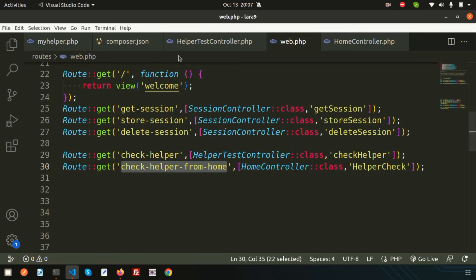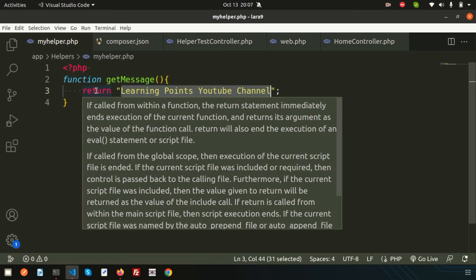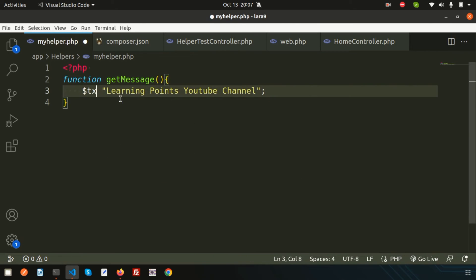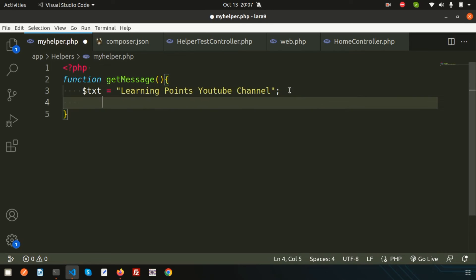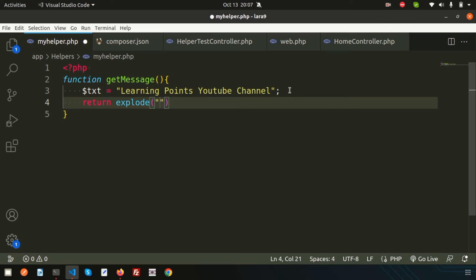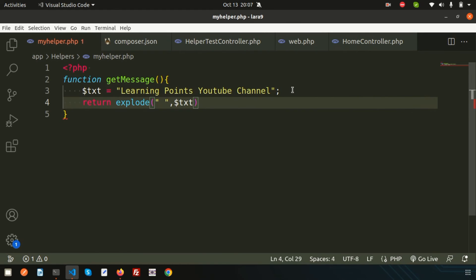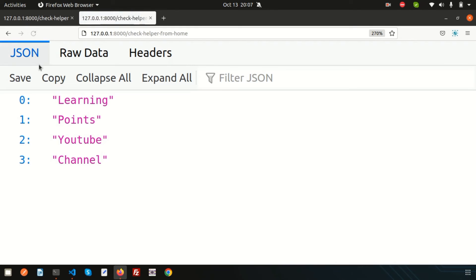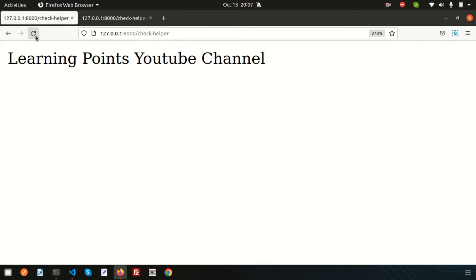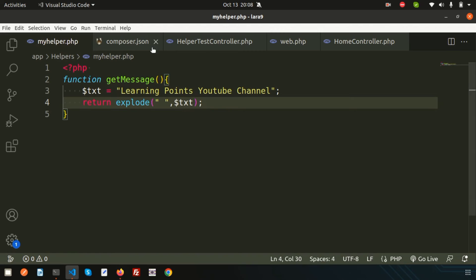Now let's do something else with the helper. Suppose I want to convert the string into an array. I'll use the 'explode' function with a space as the delimiter, storing the result in a variable and returning it. After refreshing, we get an array: ['learning', 'points', 'youtube', 'channel']. The string is split into an array, and this change takes effect everywhere the function is called.